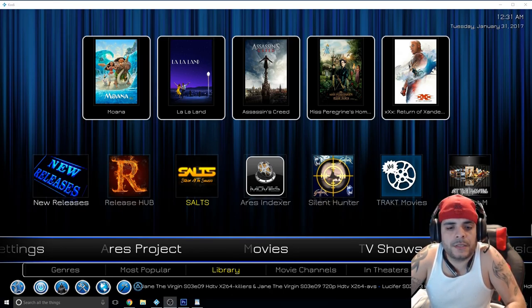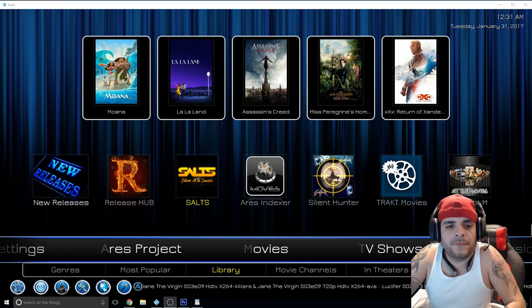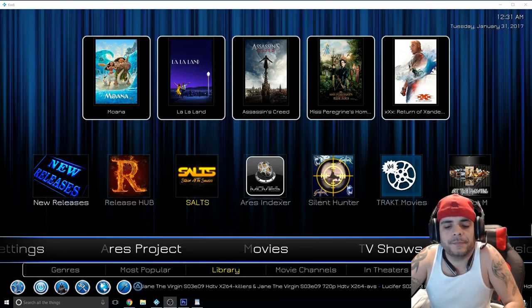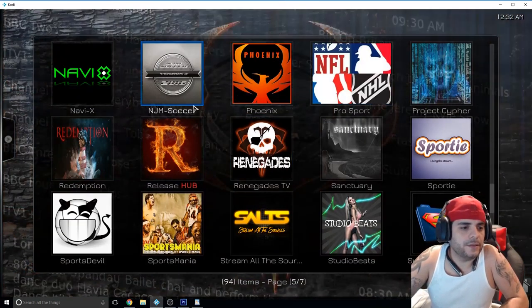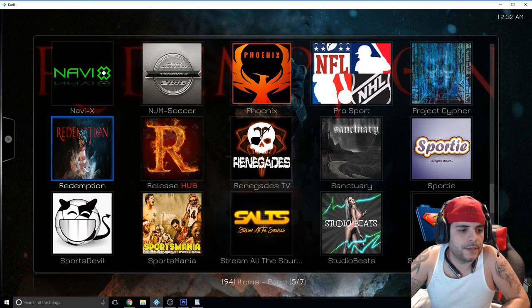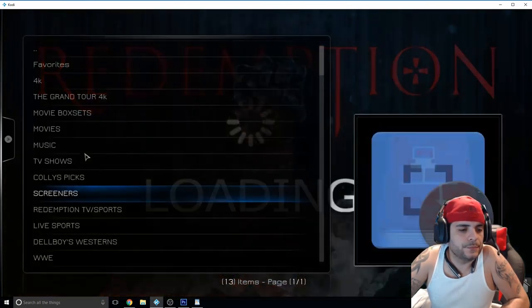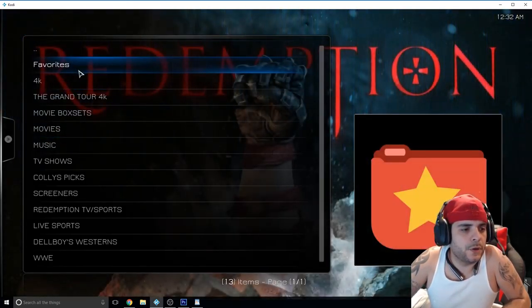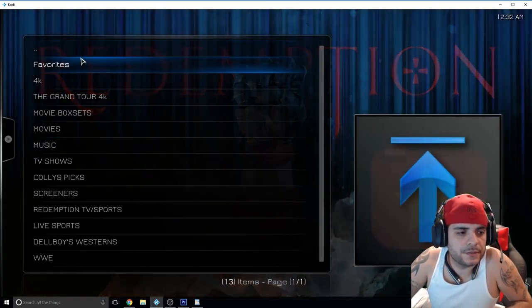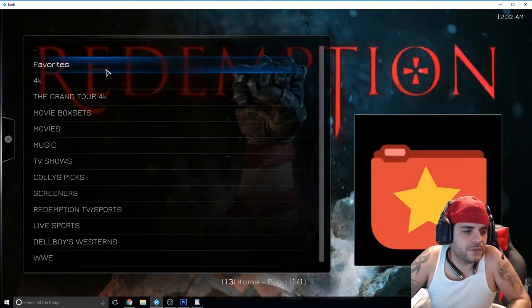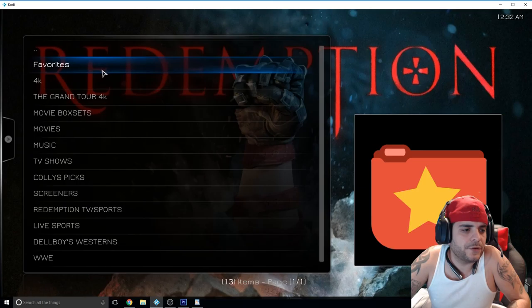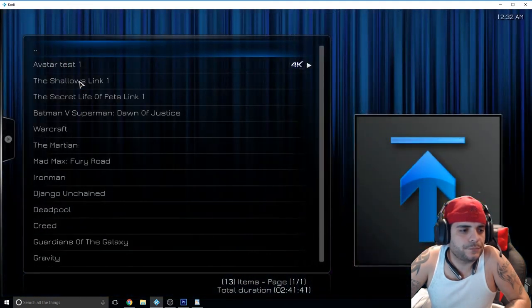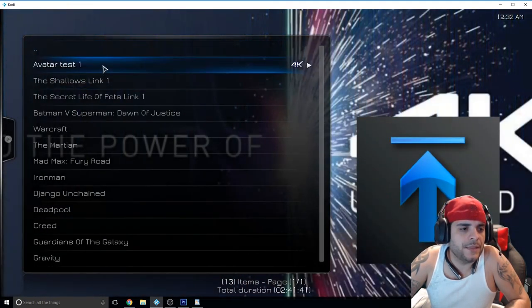Let me show you what the add-on is, a couple of the features, and then I'll show you how to get it. The add-on is called Redemption, it has a fist breaking through the floor.